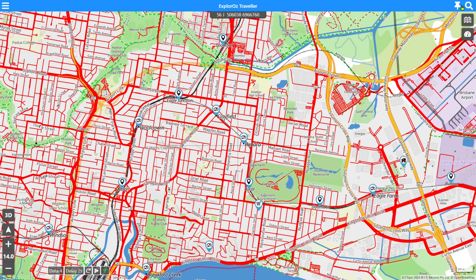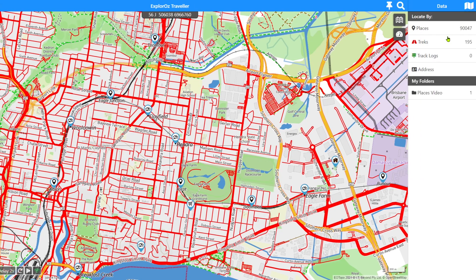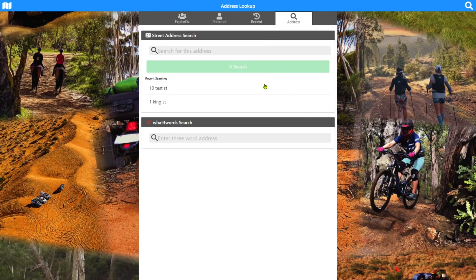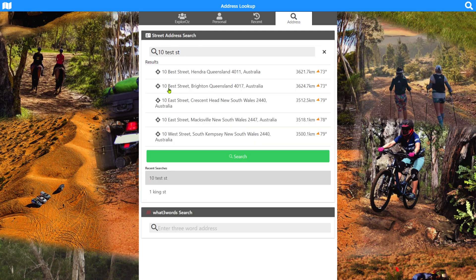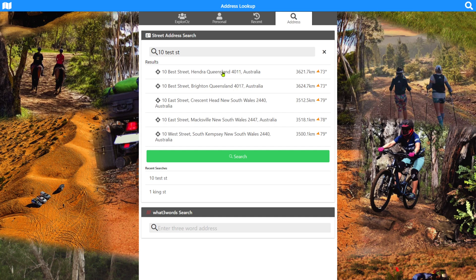If we quickly go back to the address search panel again, you'll see that we've saved our 10 Test Street search. If I go back into that, it'll quickly pop up the results. That list will still be available to me online and offline.